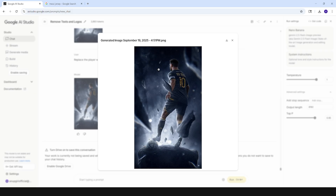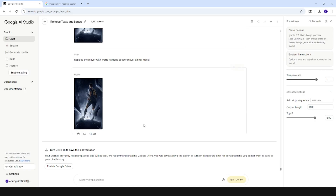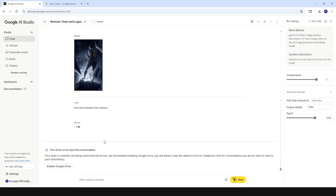Here we go — it looks like Messi, but we need to change the jersey. Let's close this one and turn him towards the camera. Let's click and run.